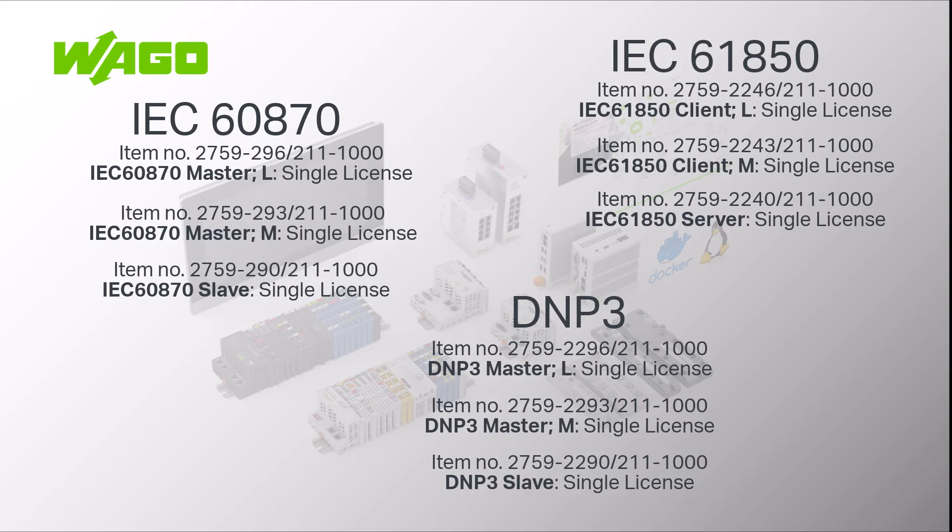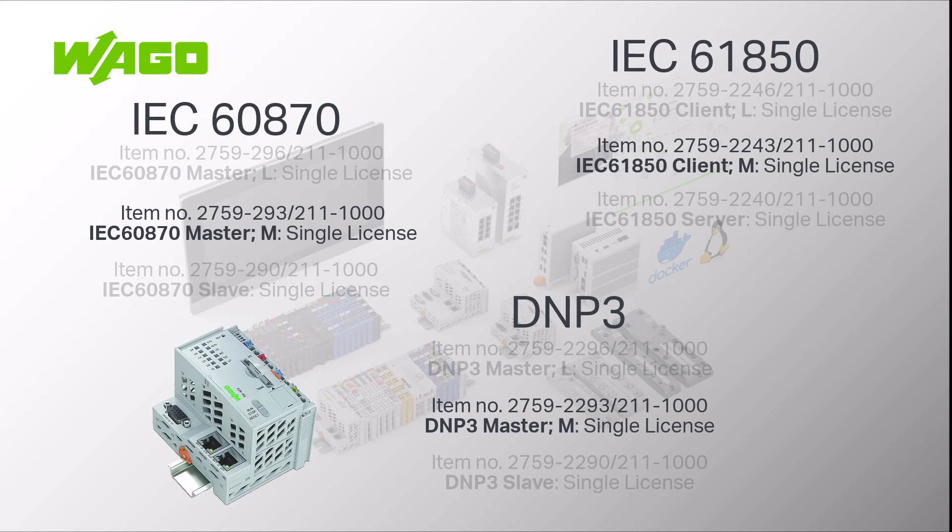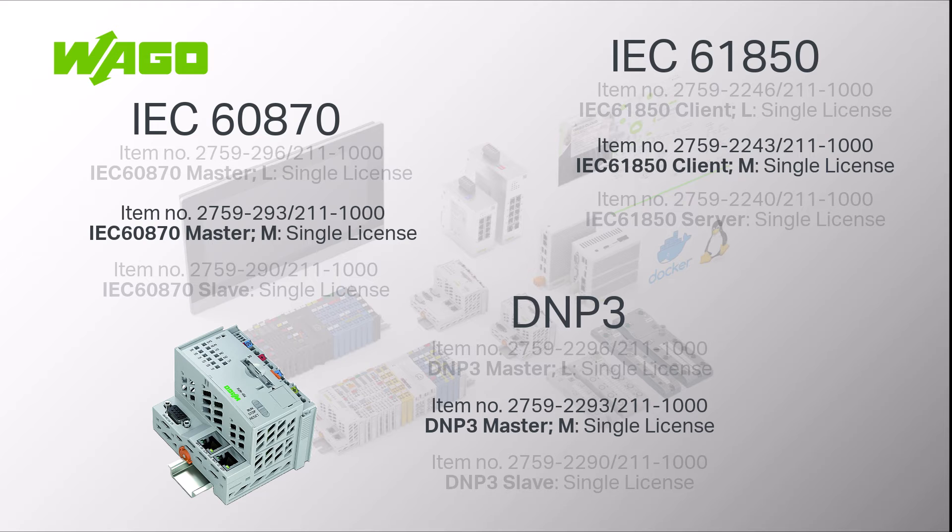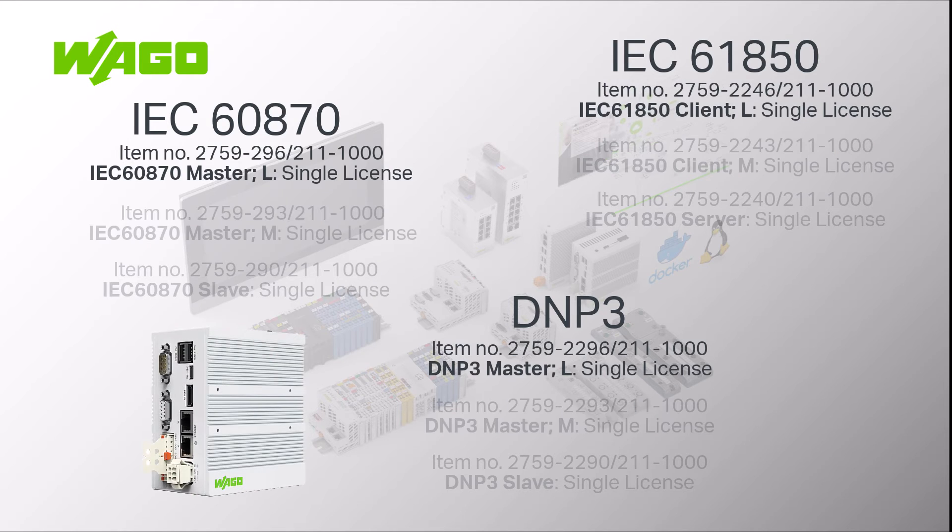The client and master licenses are further divided into M and L. The M license is intended for use on the PFC. It contains fewer data points than the L license and can therefore be offered at a lower price. The L license is for the edge controller which has more processing power and can handle more data points.